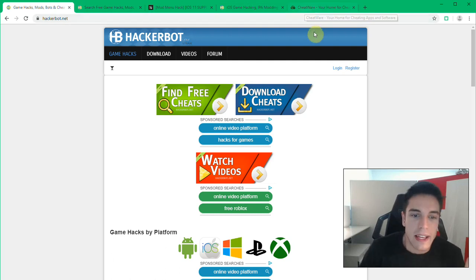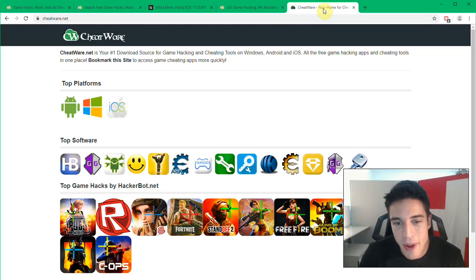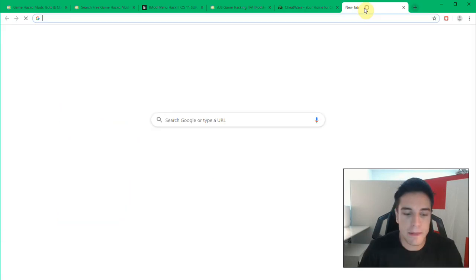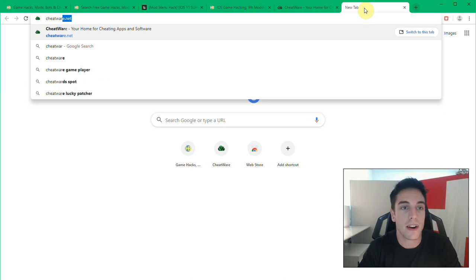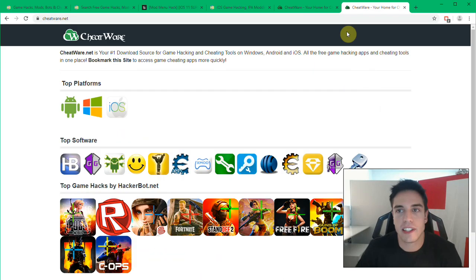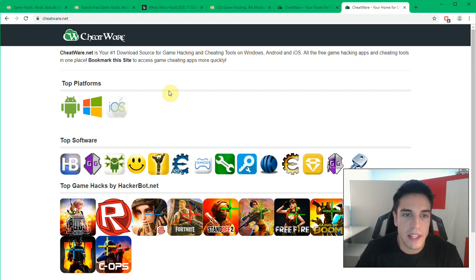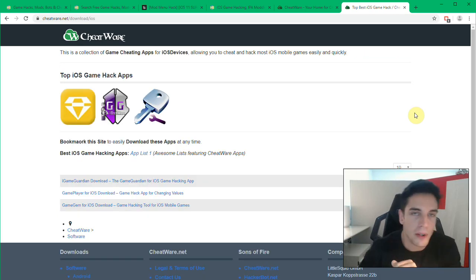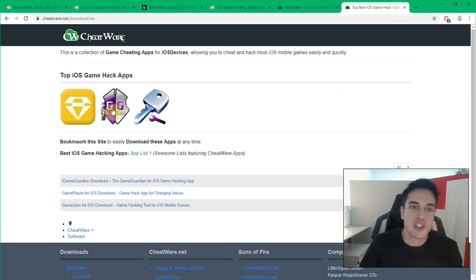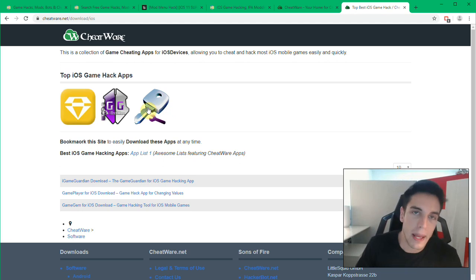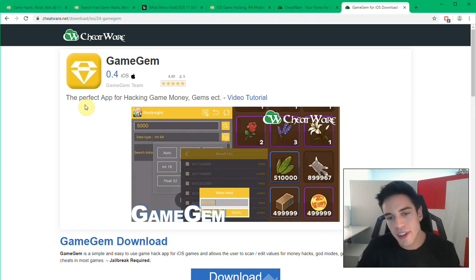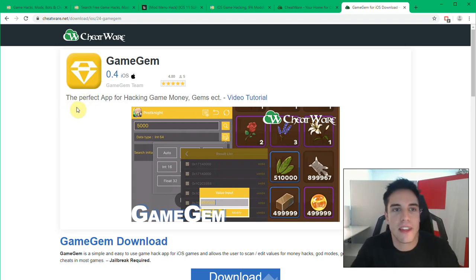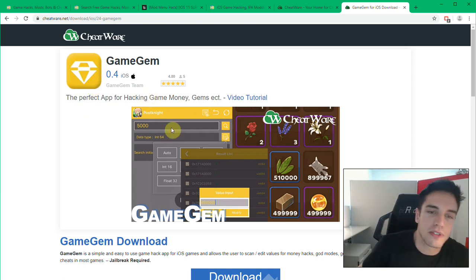The second way that I do recommend is game hacking tools. Those you can find at Cheatware.net, you can simply google Cheatware and you will be able to find it very easily. Here you have the iOS section. The most popular game hacking tools for iOS are I think Game Gem, iGameGuardian and Game Player. I think Game Gem is the best of them and the one that's kept up to date the most.